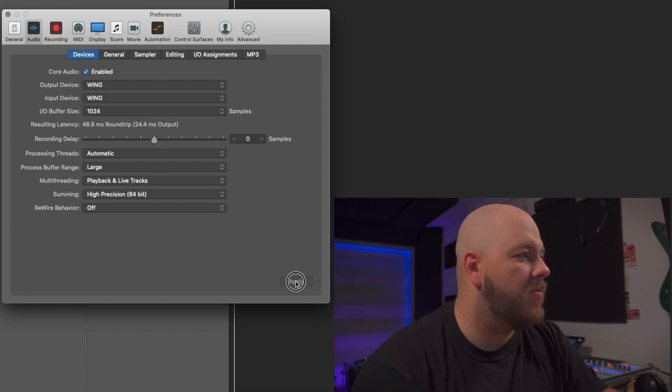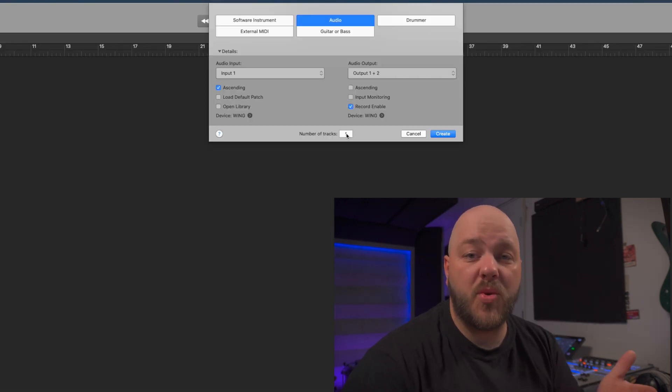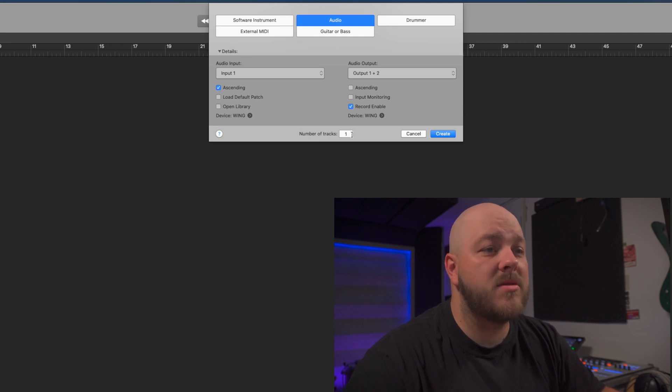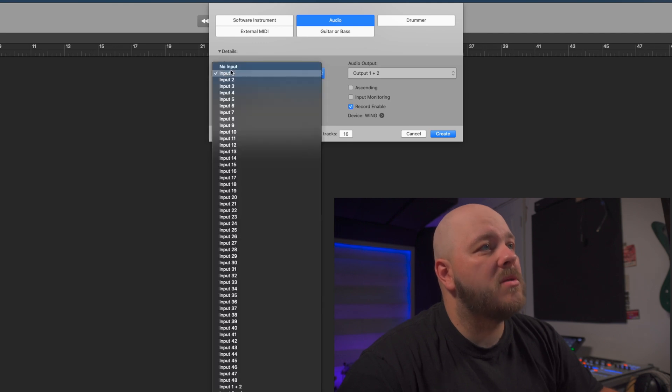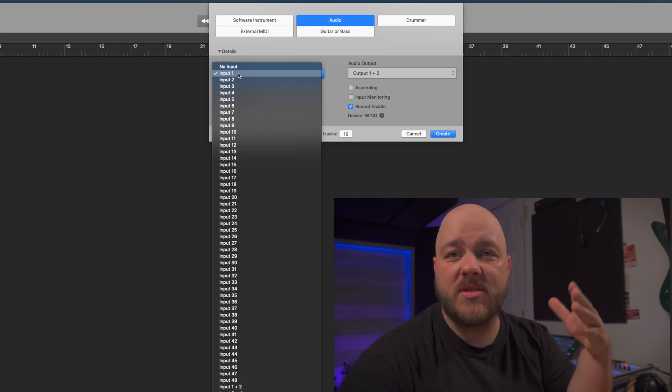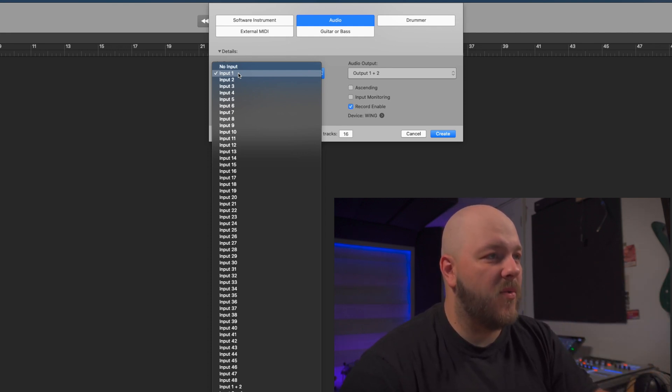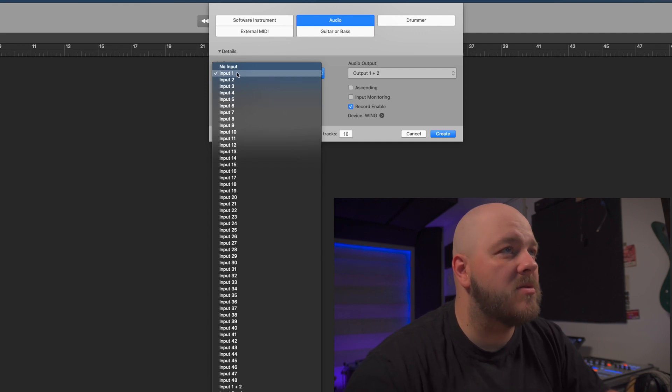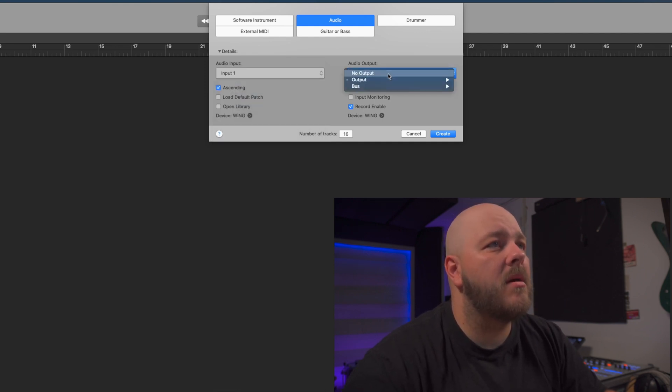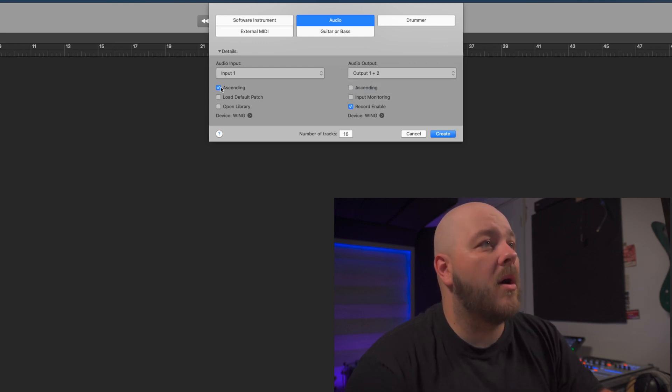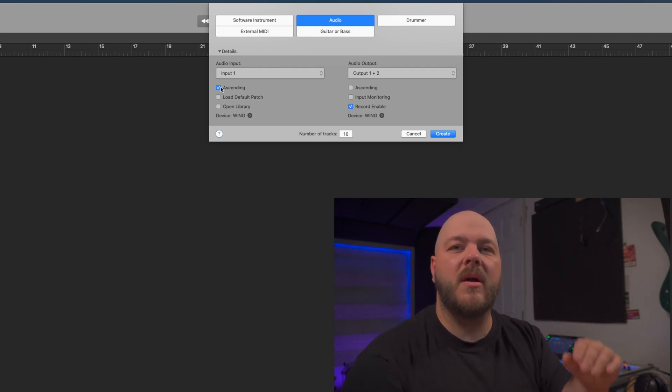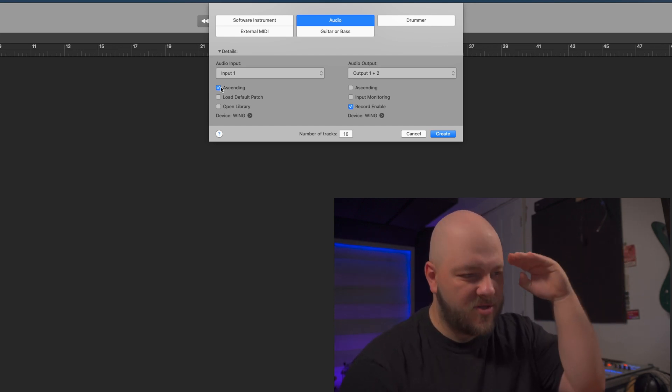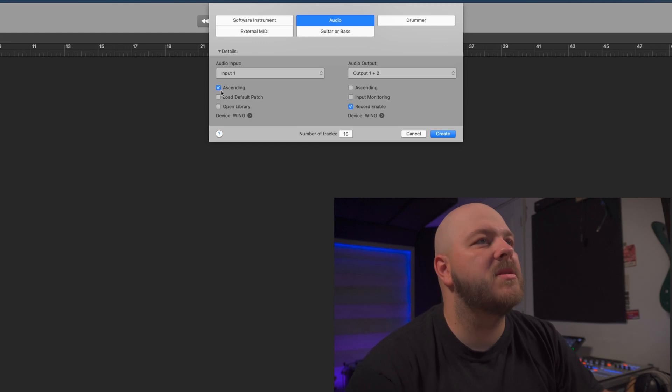Now we've got to set up the amount of tracks that we want to have. We're going to use a maximum of 16 tracks. So I'm going to go 16 tracks and we want to start with audio input number 1. We have 48 mono or stereo, they can be paired in Logic if you want to have 24 stereo tracks. We want to have everything going through output 1 and 2, and we want to click on the input side ascending because Logic will auto-assign track 1 to input 1, track 2 to input 2, and so on.